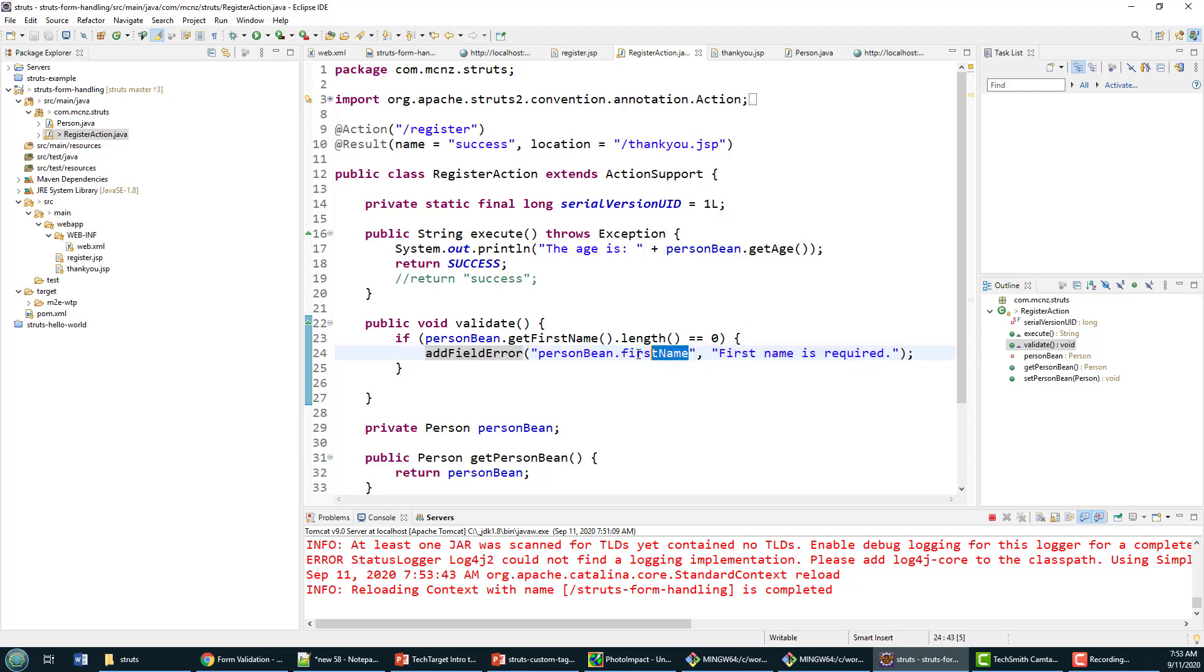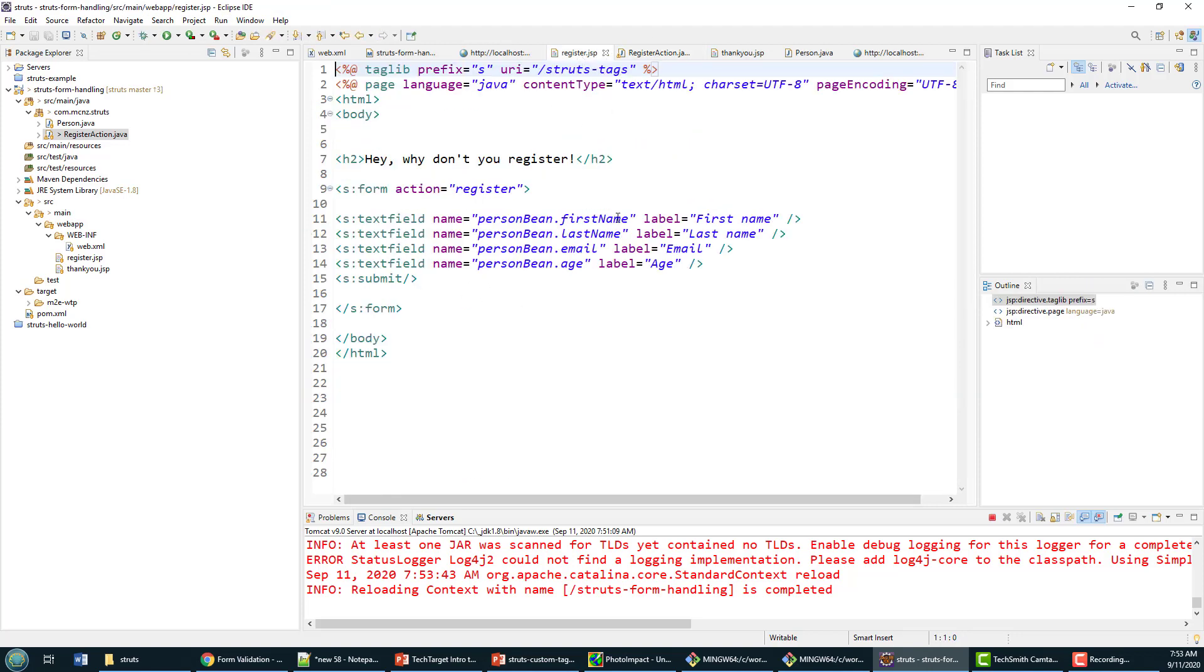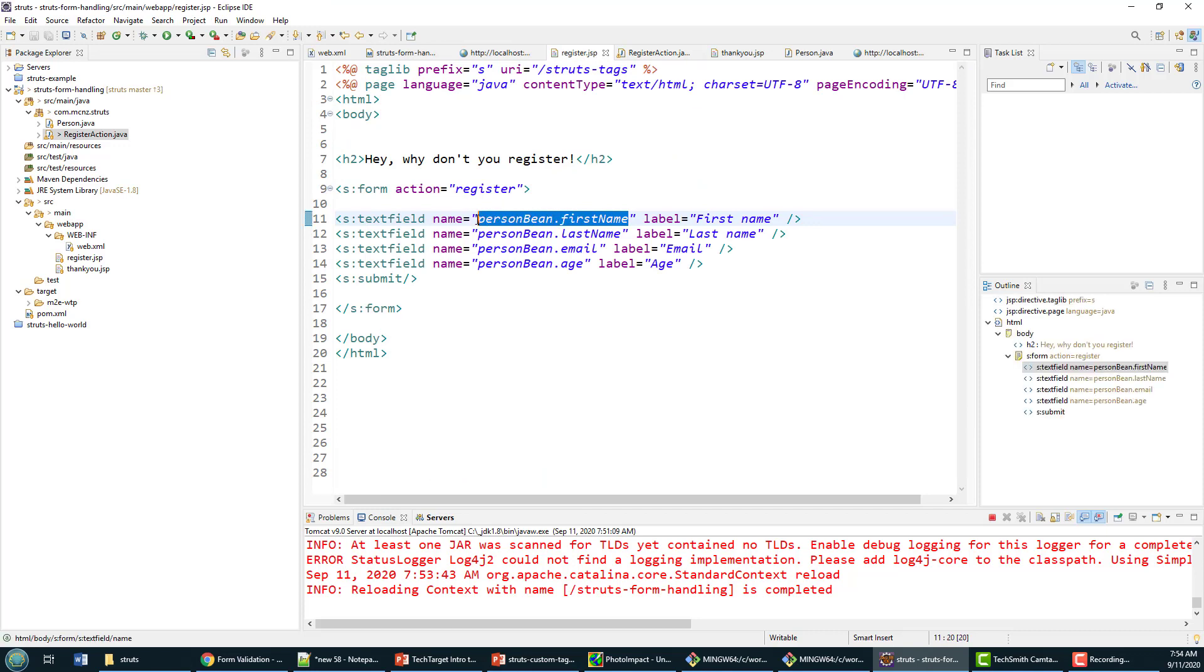In the Struts text field, that kind of maps this field here to this error message here.